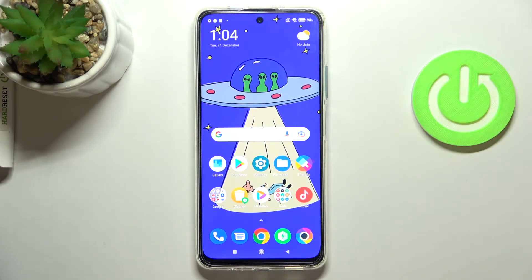In front of me is the Poco M4 Pro 5G, and let me show you how to change the date and time on this device.